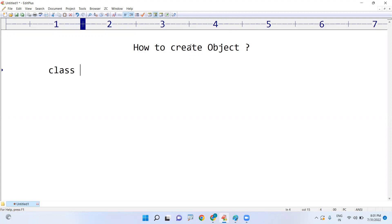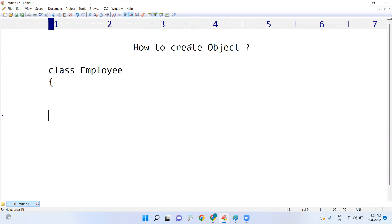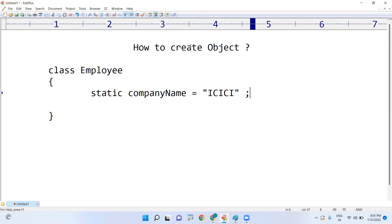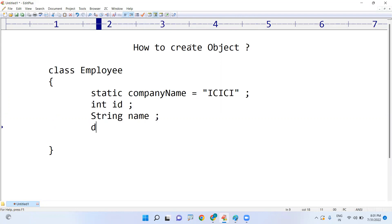For example, if there is a class — suppose I am taking an employee class. An employee contains different types of variables. Static variables store common information, as we discussed in the last session. For example, the company name — suppose this employee belongs to ICICI bank. Instance variables include employee ID, employee name, and employee salary. These variables are called instance variables.